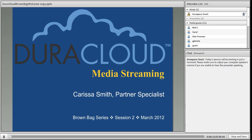Hello and welcome everyone to the second session of the DuraCloud Brown Bag series. My name is Carissa Smith and I am the Partner Specialist primarily working on the DuraCloud project, which is both a managed service offering and an open source technology offered by the DuraSpace organization. To find out more about either DuraCloud or DuraSpace, I encourage you to visit their respective websites at duracloud.org and duraspace.org.